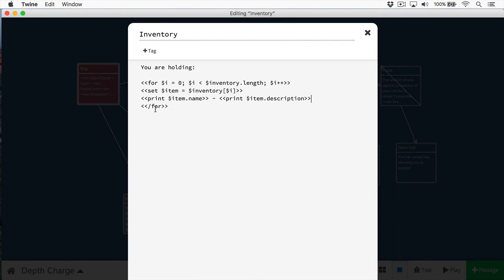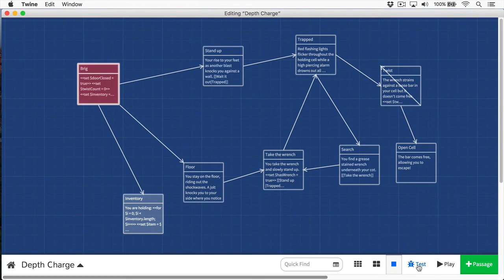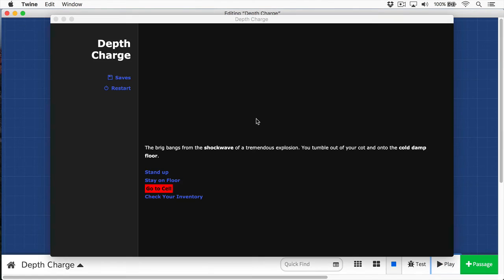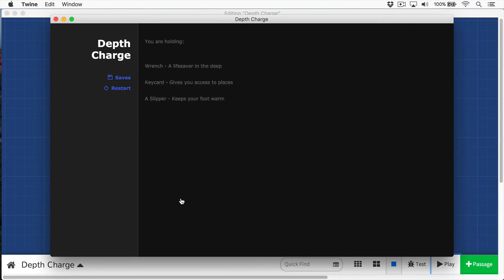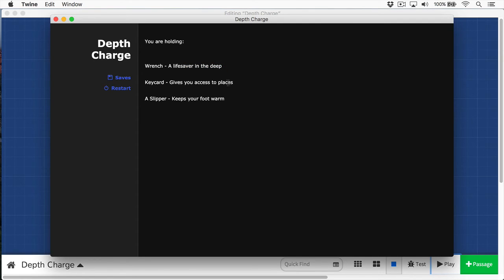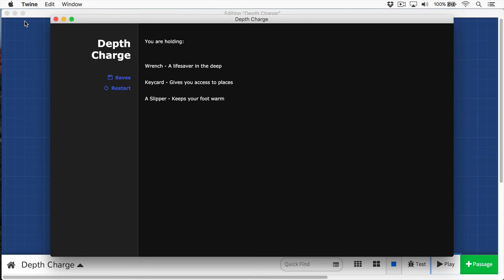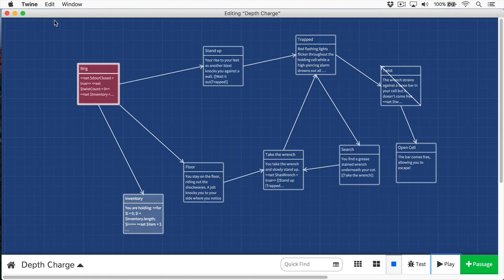Now when I play this, we're going to go to the inventory. Check the inventory. You are holding a wrench, a lifesaver in the deep. A key card gives you access to places. A slipper keeps your foot warm. So as you can see, they're really useful for getting all that related data and storing it in one place.